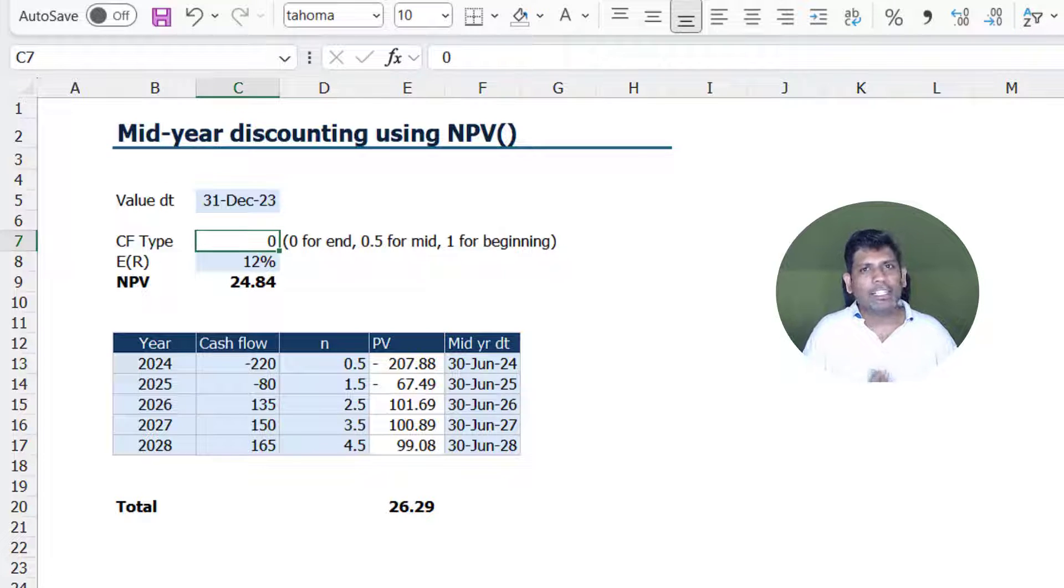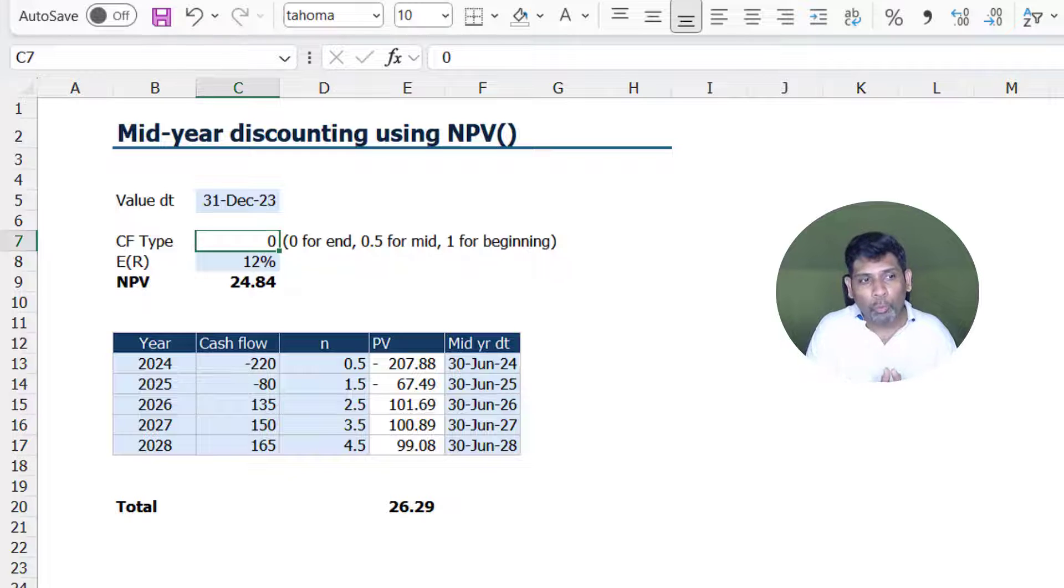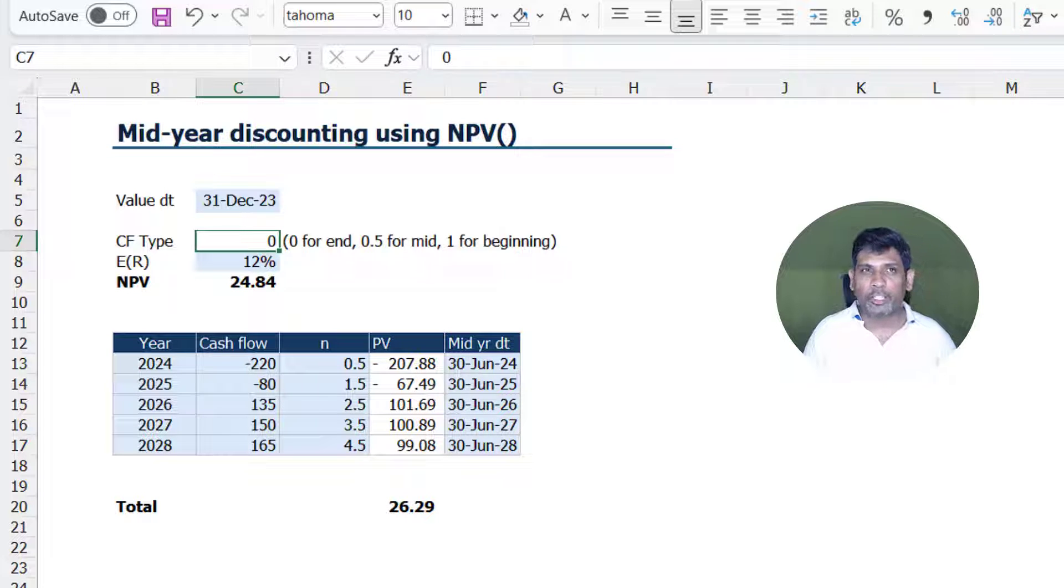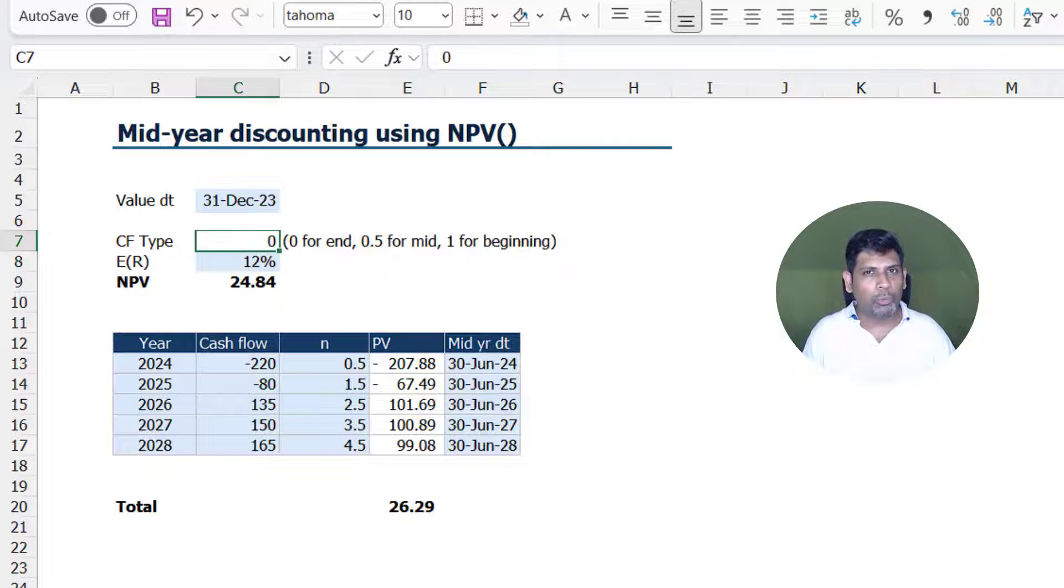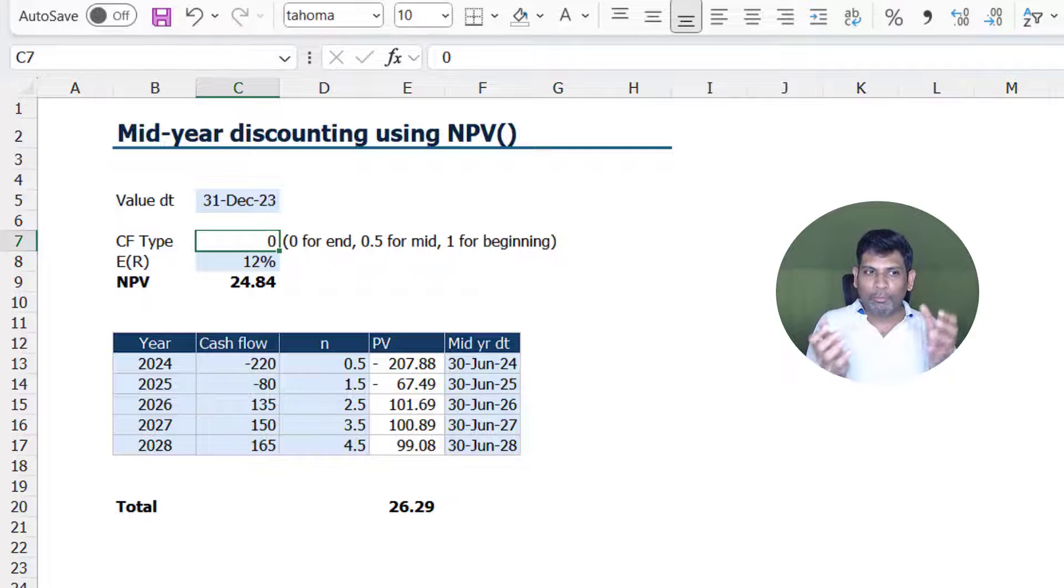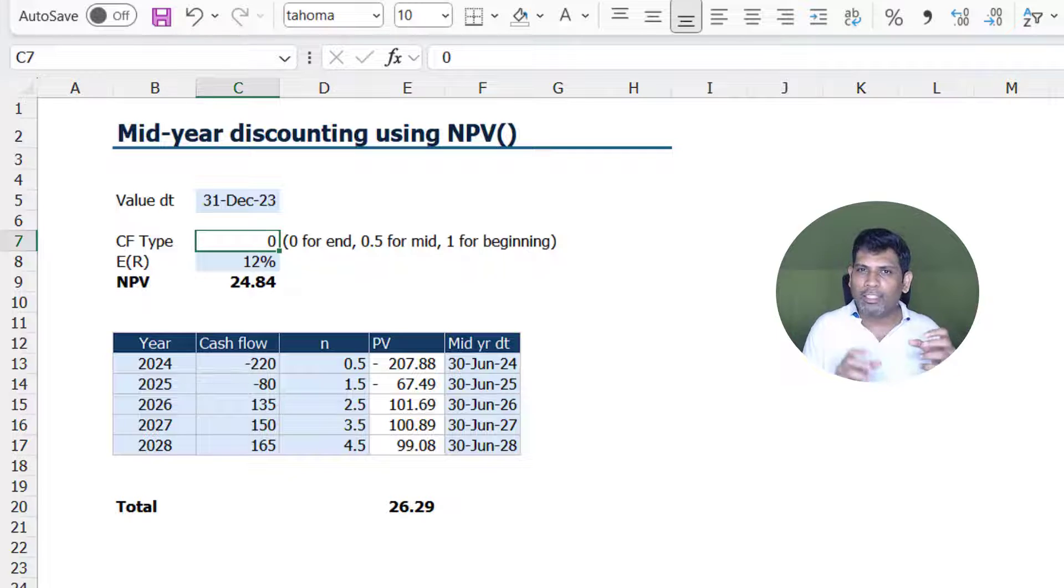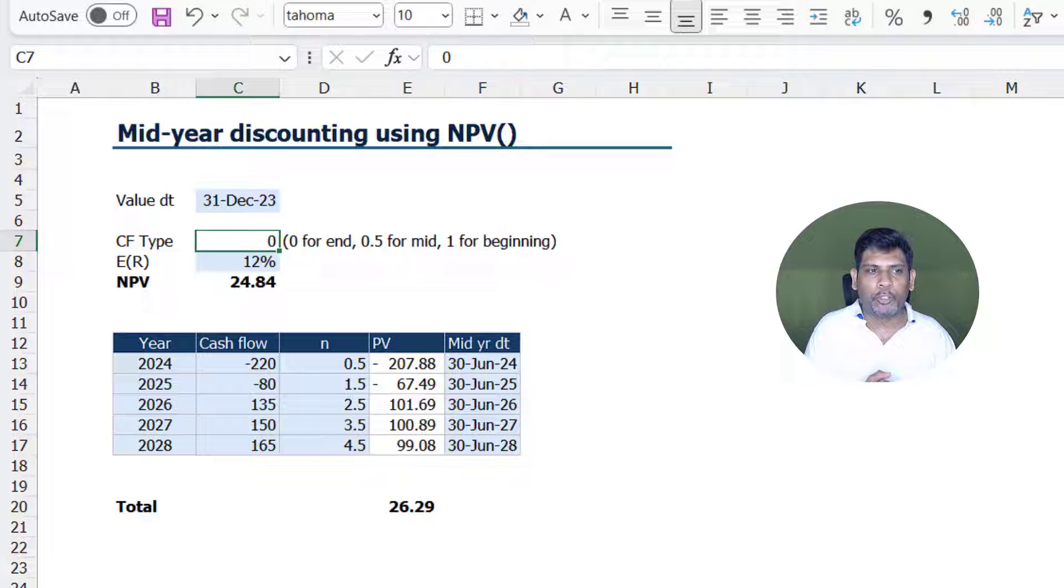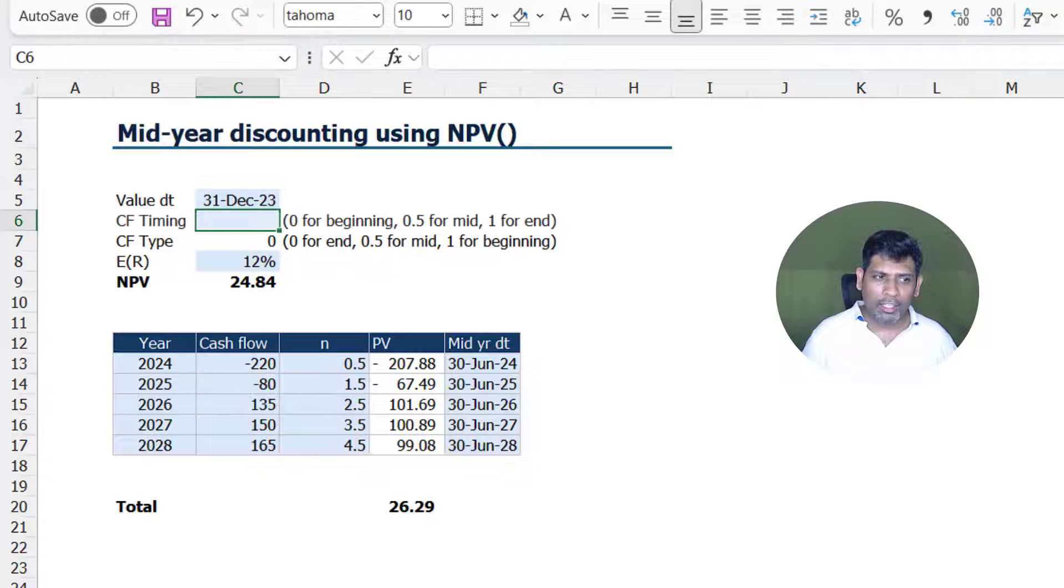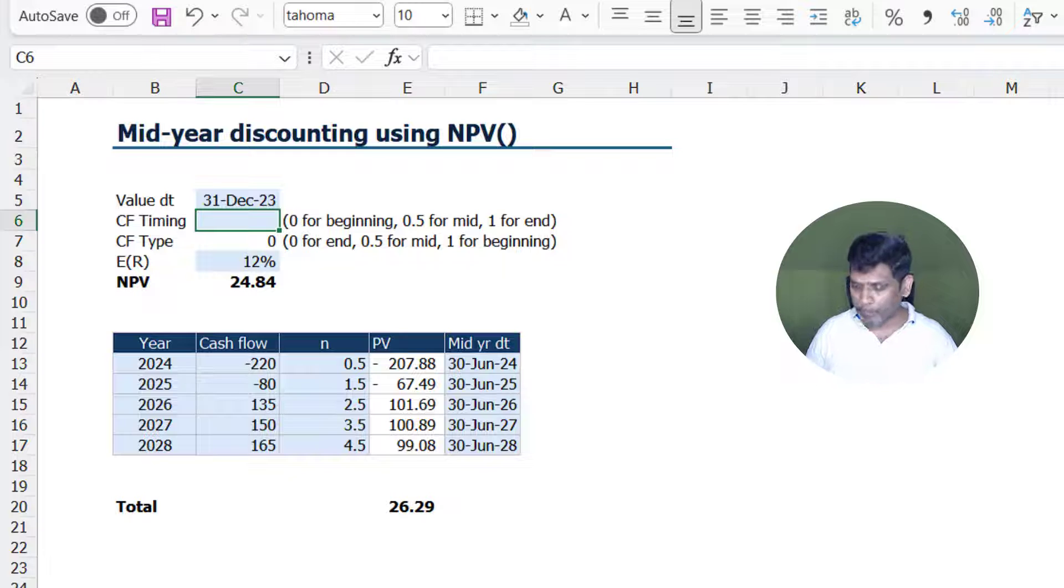But in case if you find it a little counter-intuitive—you think 0 is now and 1 is at the end, therefore where we are seeing 0 for end and 1 for beginning sounds a little counter-intuitive—what you could do is set up another row or another cell where we are going to put the CF timing.